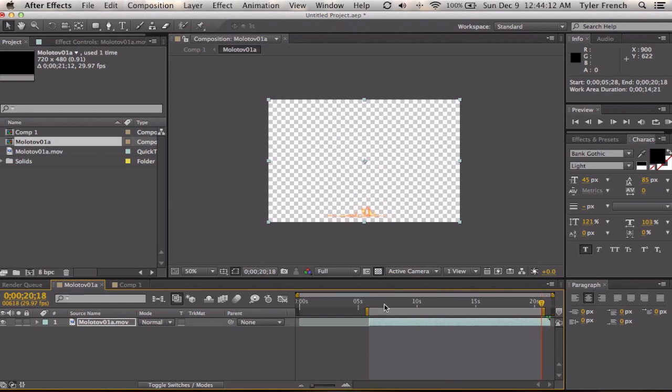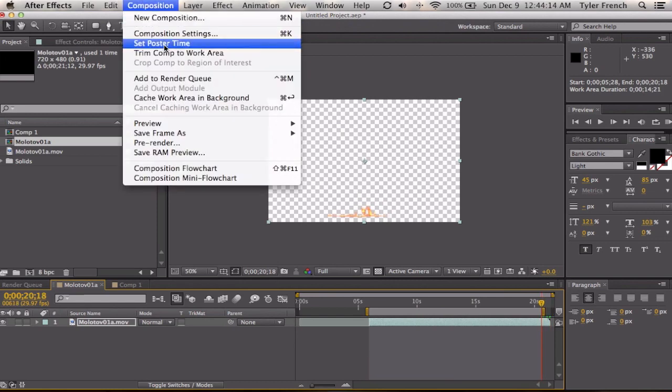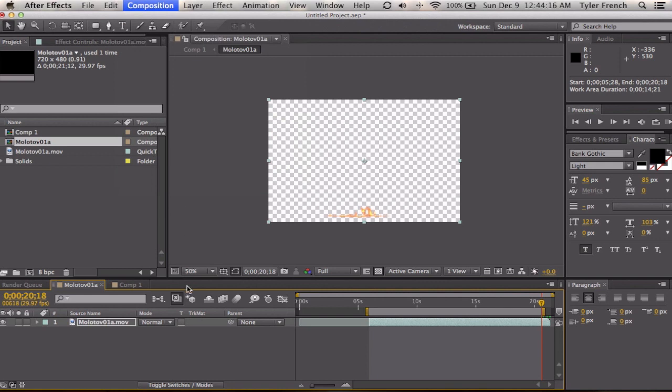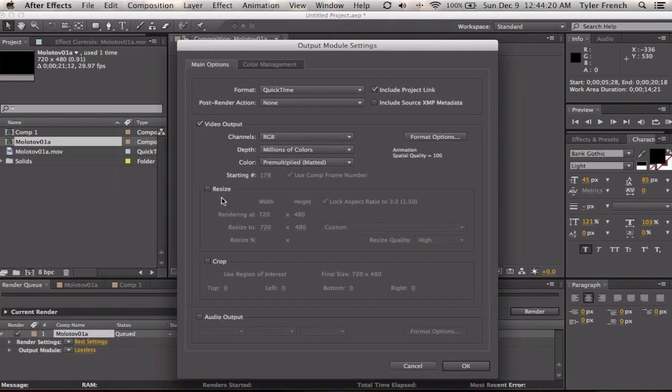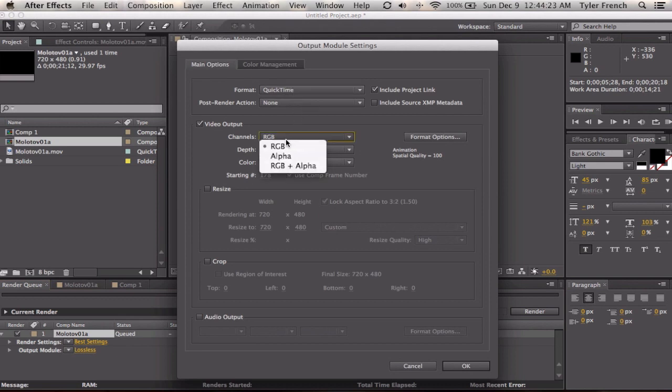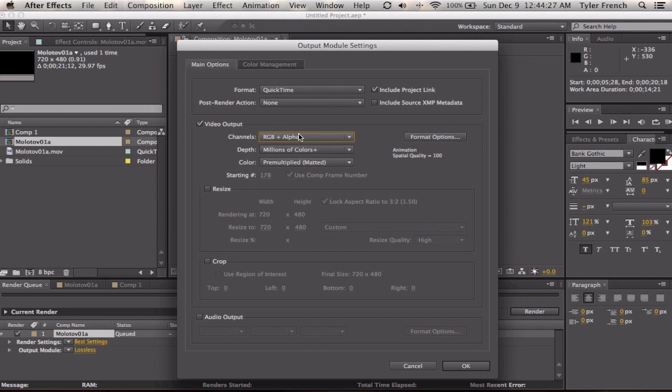Now we are going to go to Composition, Add to Render Queue to render it out. And the most important thing here is everything is set up, the only thing you need to change is you have to change this to RGB and alpha. Alpha is transparency, and if you don't render with alpha you're not going to get any transparency.